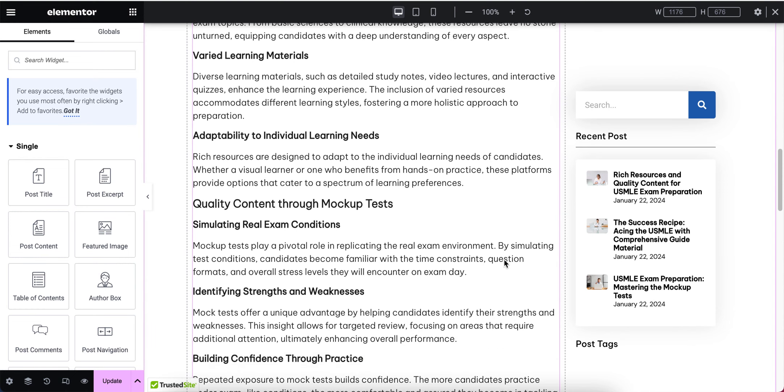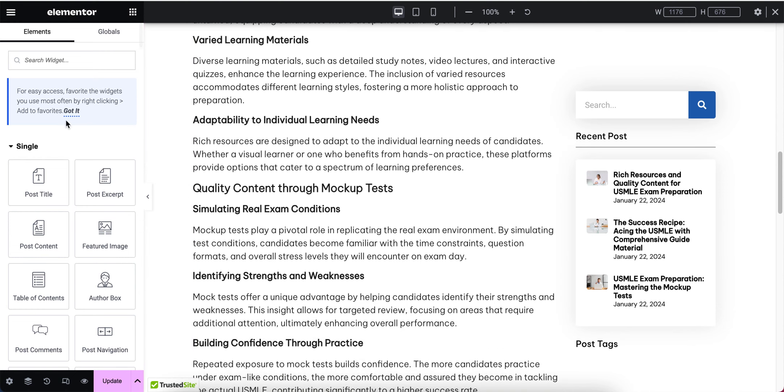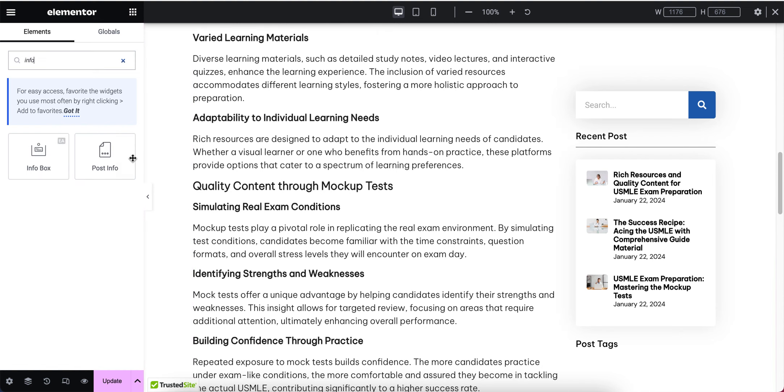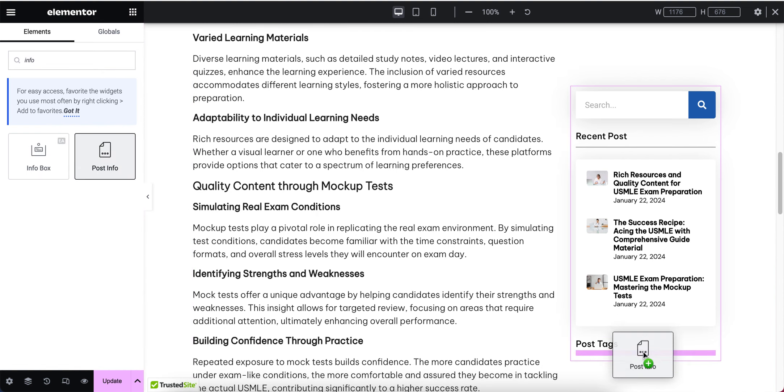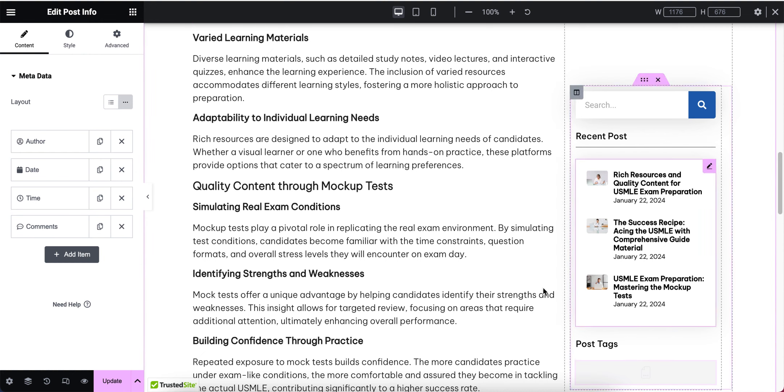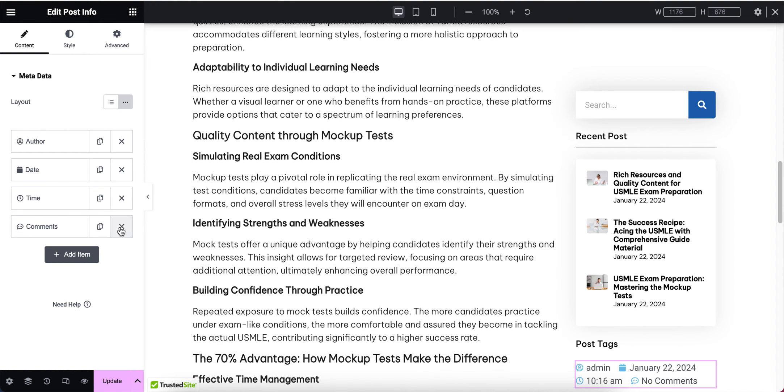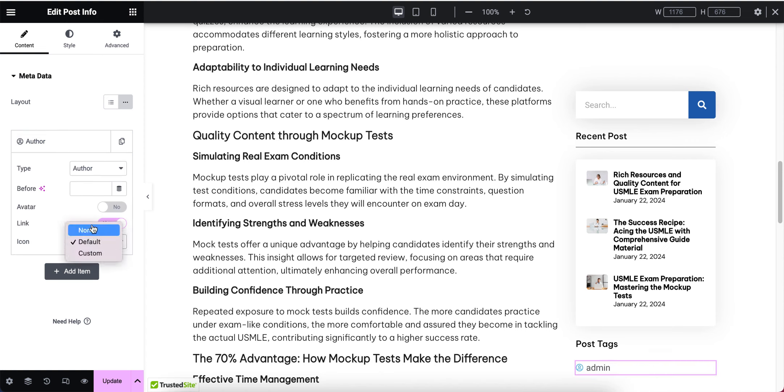Here, this is the single page design. From here I'm going to select the info, and I'm going to drag info to here. Let's remove the comment, time, and date, and also remove the icon.